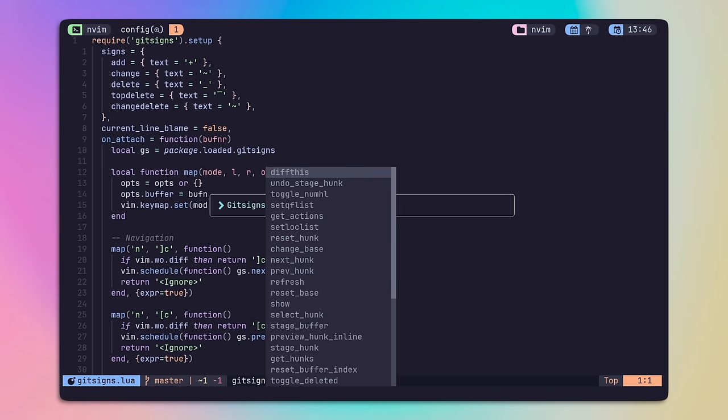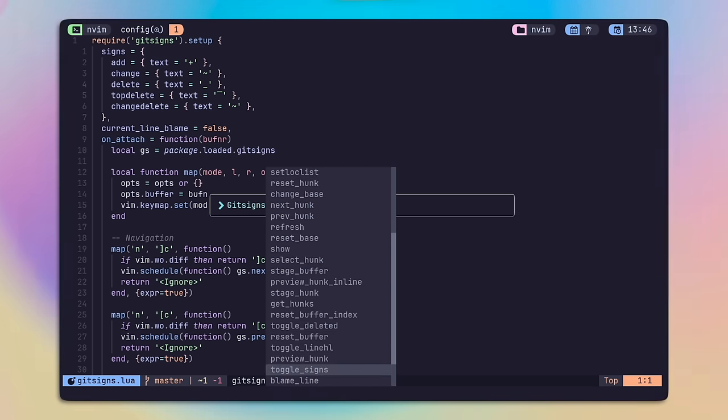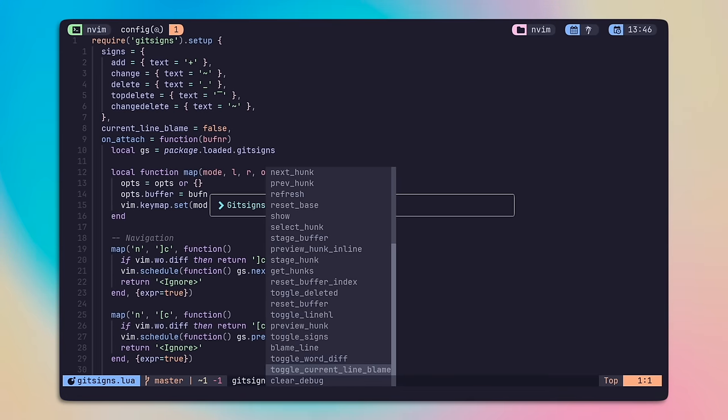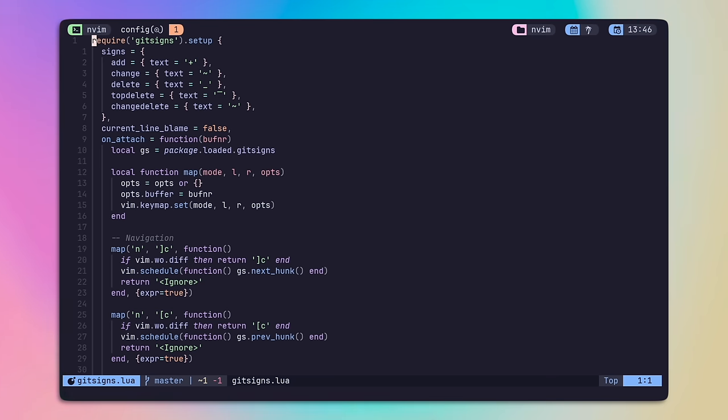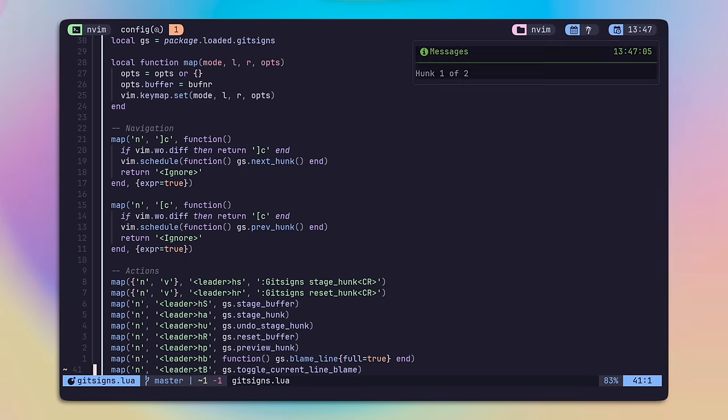I'll just mention that everything I show here is already in my dotfiles in the git signs.lua file, but most of it is coming from the git signs project docs.